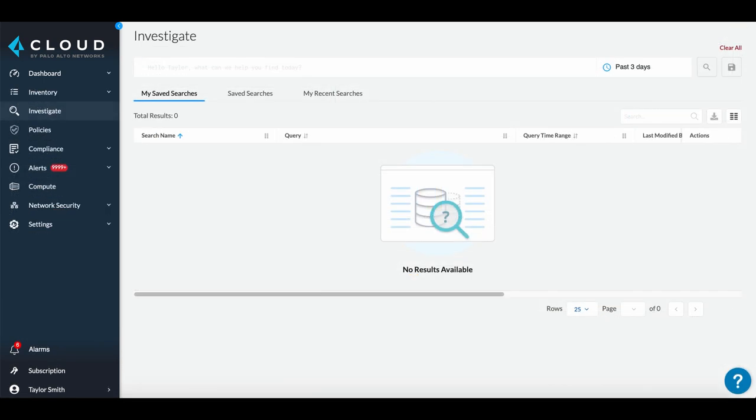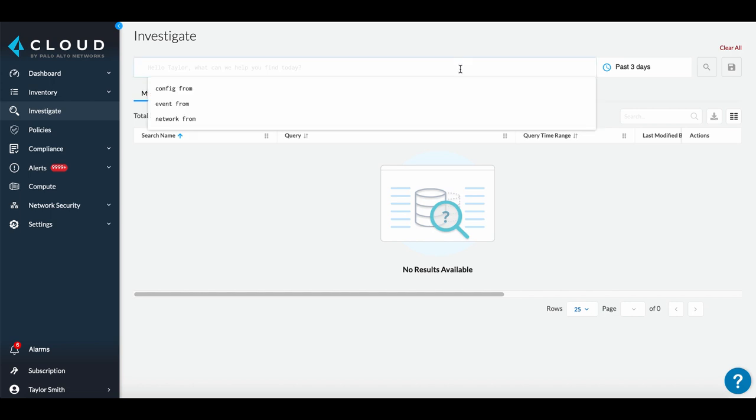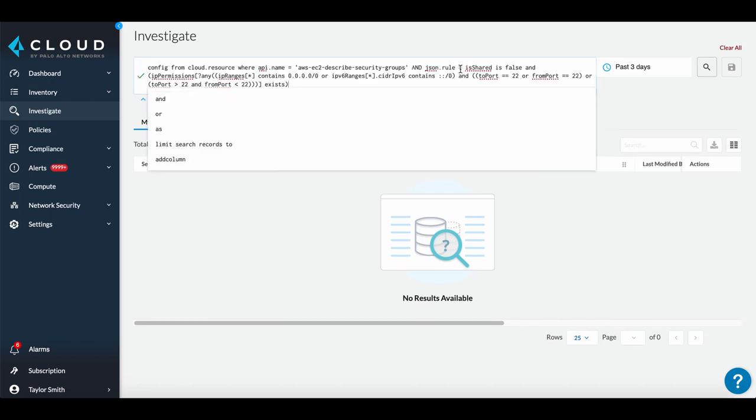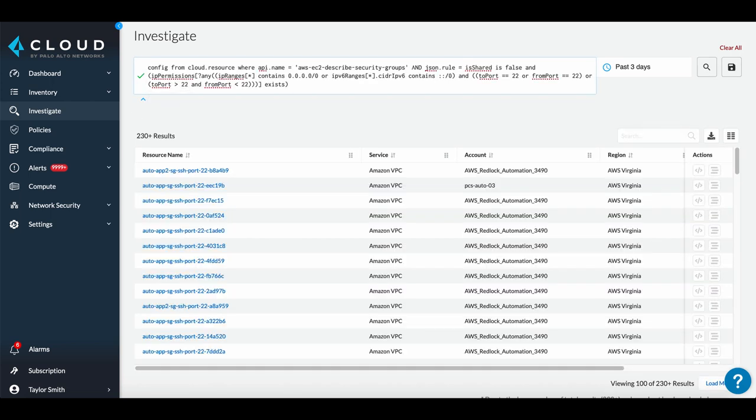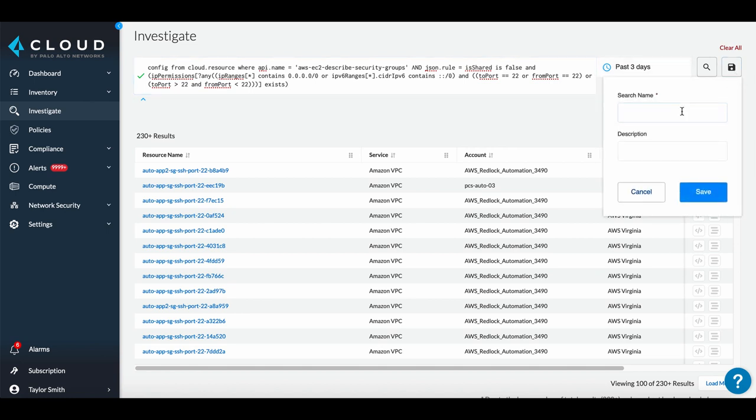Alternatively, you can create a custom policy from the Investigate tab. Enter your RQL query, such as this query to identify all security groups with port 22 open to the world, and save it.